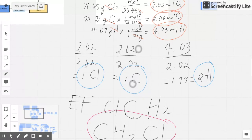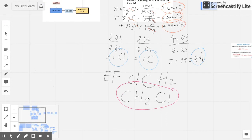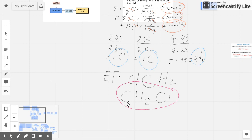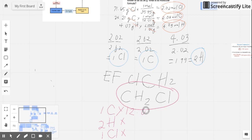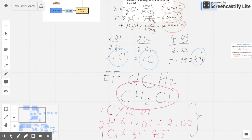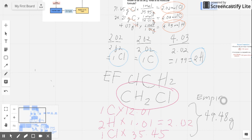So where do we go from here? Right after getting the empirical formula, we can get the mass of the empirical formula. Just look at the periodic table: get the mass of 1 carbon, 2 hydrogen, and 1 chlorine, and multiply each quantity by its mass in the periodic table. Carbon is 12.01, hydrogen is 1.01, and chlorine is 35.45. Hydrogen is multiplied by 2, giving 2.02. Adding everything together, you get an empirical mass of 49.48 grams.